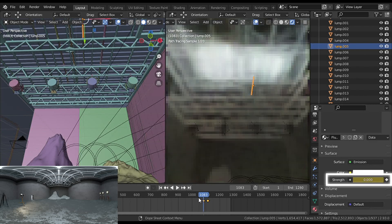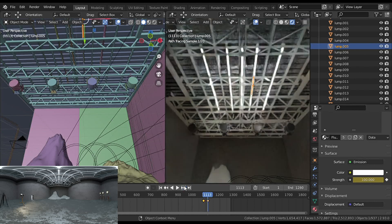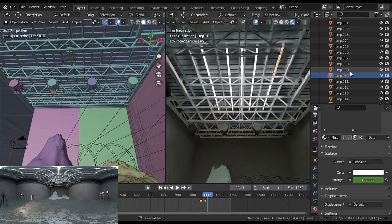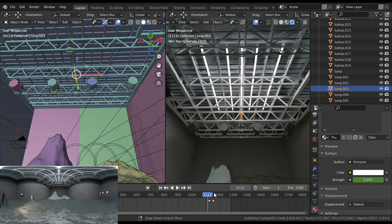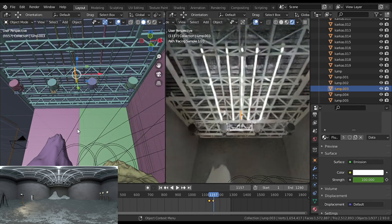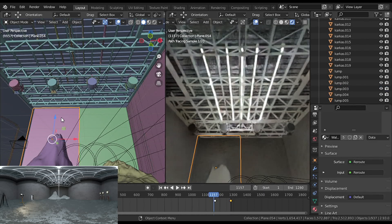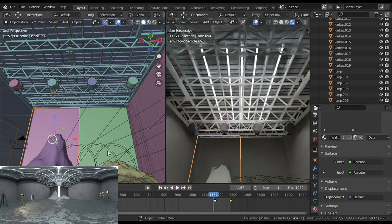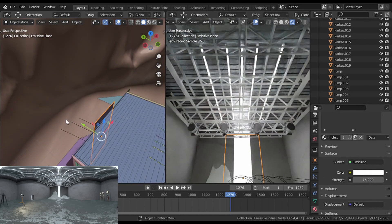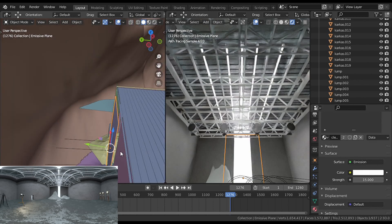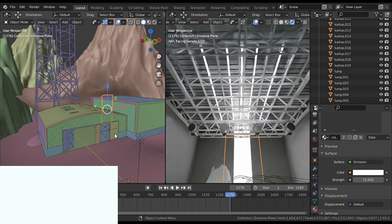The fluorescents are animated in rows — I just keyframe the strength of each one. Then at the end these walls open up; I just keyframe the x-axis, and behind it we have a plane with an emissive material. And fade to white in the editing software.